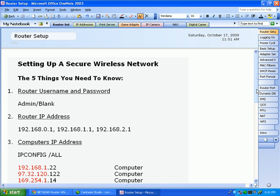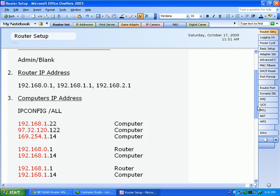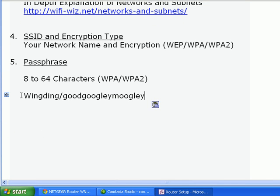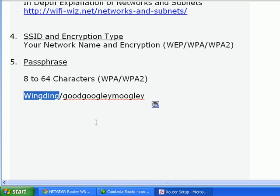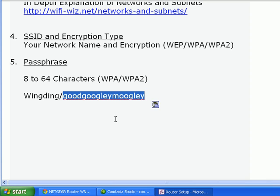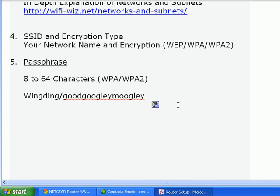And those parameters are pretty simple to remember. The SSID or network name is Wingding and the password is this. So in this video we're going to enter those parameters onto a Windows XP computer.